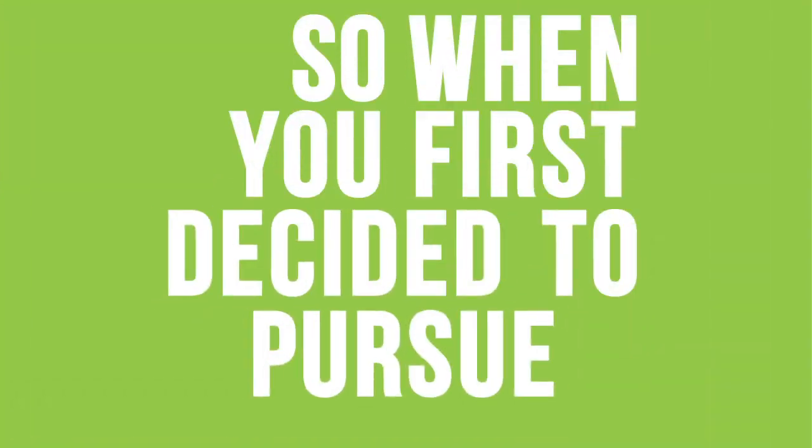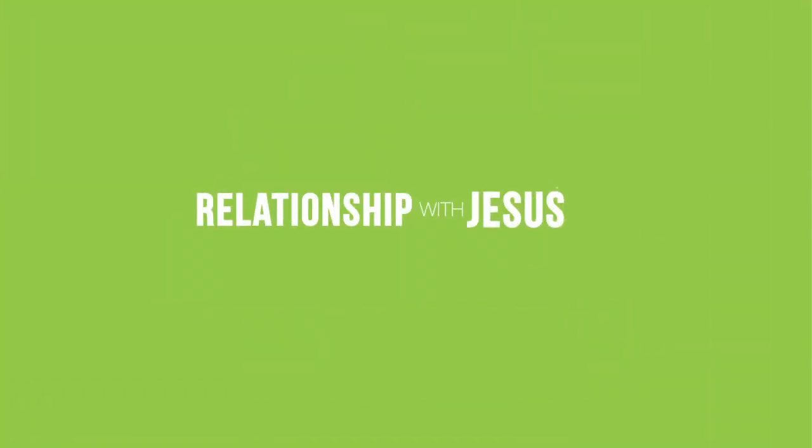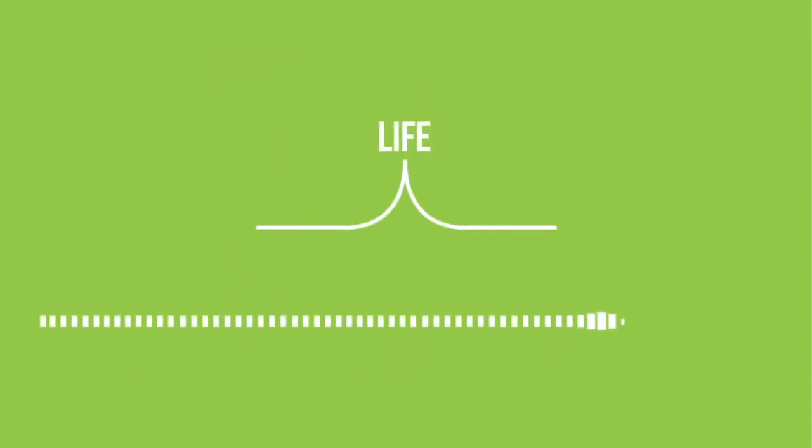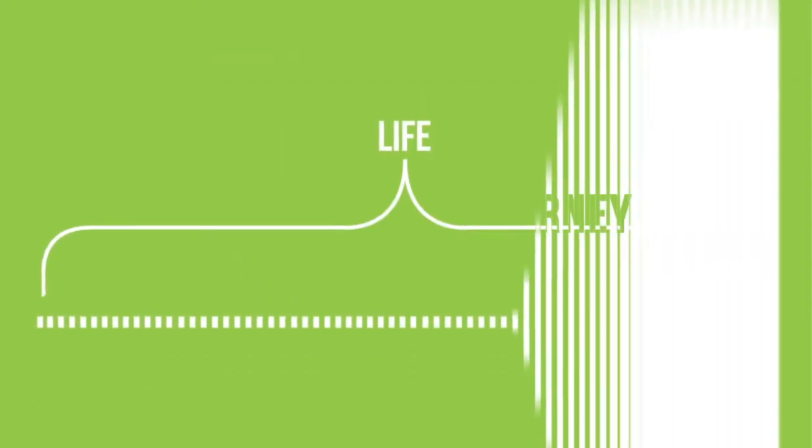When you first decided to pursue a relationship with Jesus, it probably didn't take you long to figure out that learning how to follow him would take the rest of your life. And your spiritual journey has probably looked something like this.